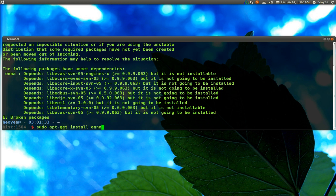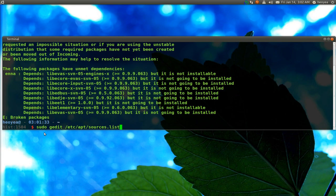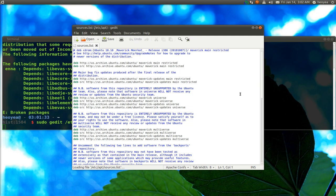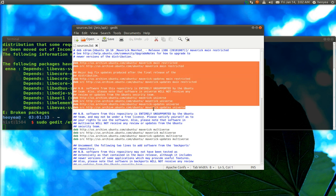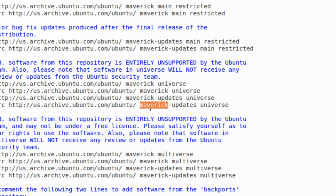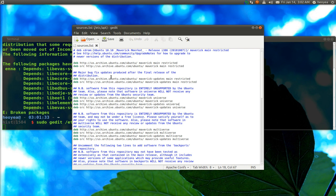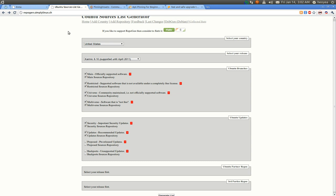First, we need to open the sources list: sudo gedit /etc/apt/sources.list. You'll see your sources list here. What you want to do is add the Karmic repositories. Usually people copy the original Maverick lines and change 'maverick' to 'karmic', but I'm going to use the Ubuntu source list generator — just pick your state and the distribution version you want to generate for, which is Karmic.